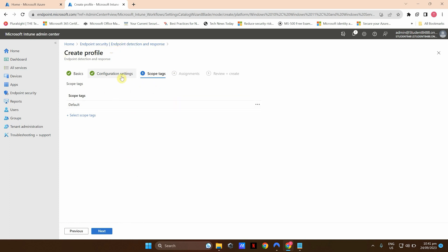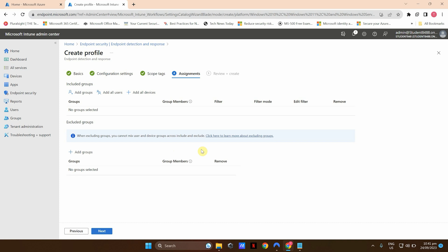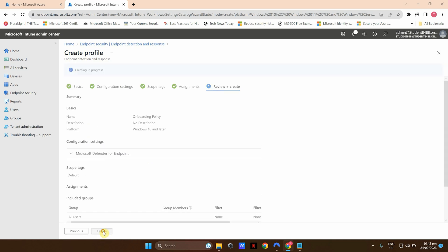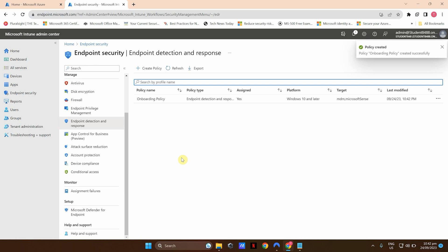If you want to give this profile some tags for identification purposes, you can do so — I'm not going to do that. Click Next. I'm going to assign it to a group. I highly recommend that when you deploy this to a production environment, make sure you test it with a small group of pilot users or your IT team, just to make sure it works as expected before deploying to the wider organization. Since this is a test environment, I'm going to select All Users. Click Next and Create. This is the second step in terms of onboarding the devices.